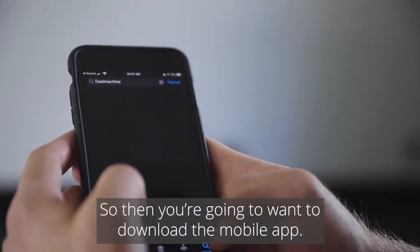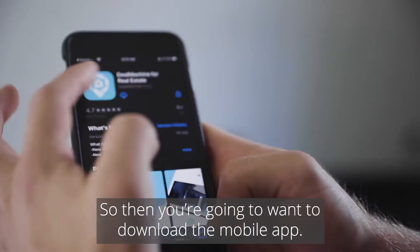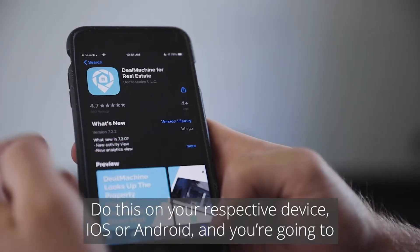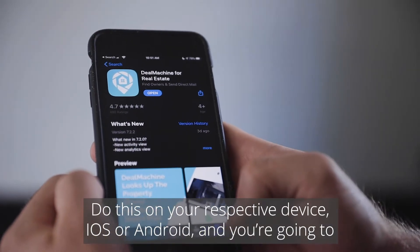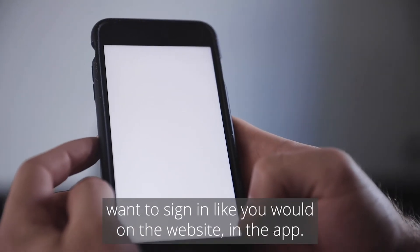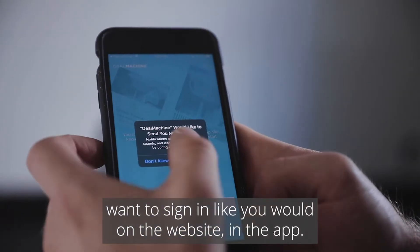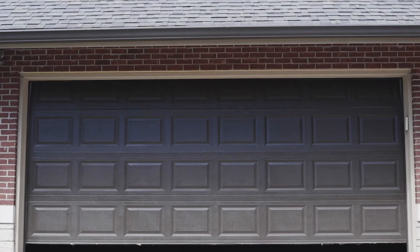Next, you're going to want to download the mobile app. Do this on your respective device, iOS or Android, and sign in just like you would on the website.